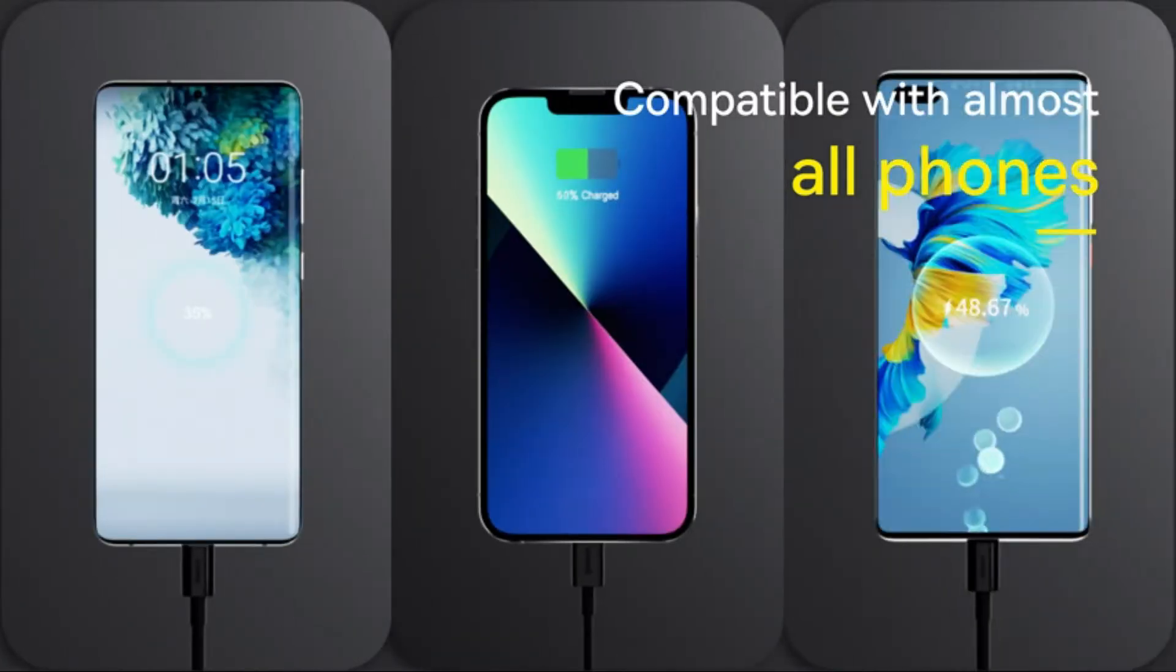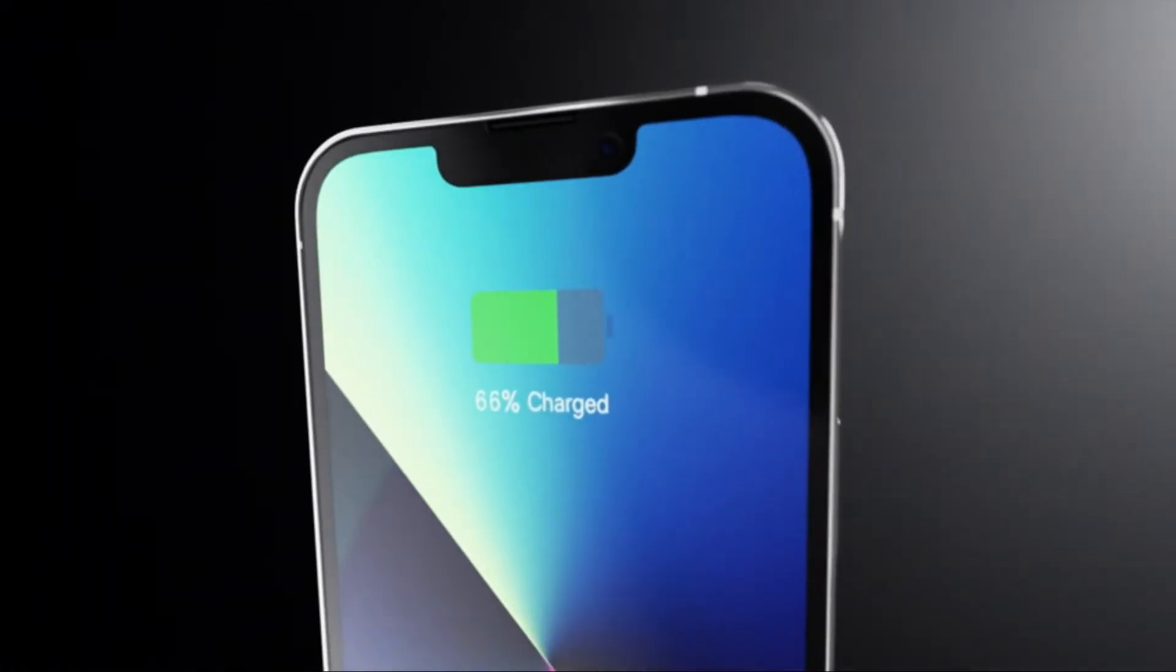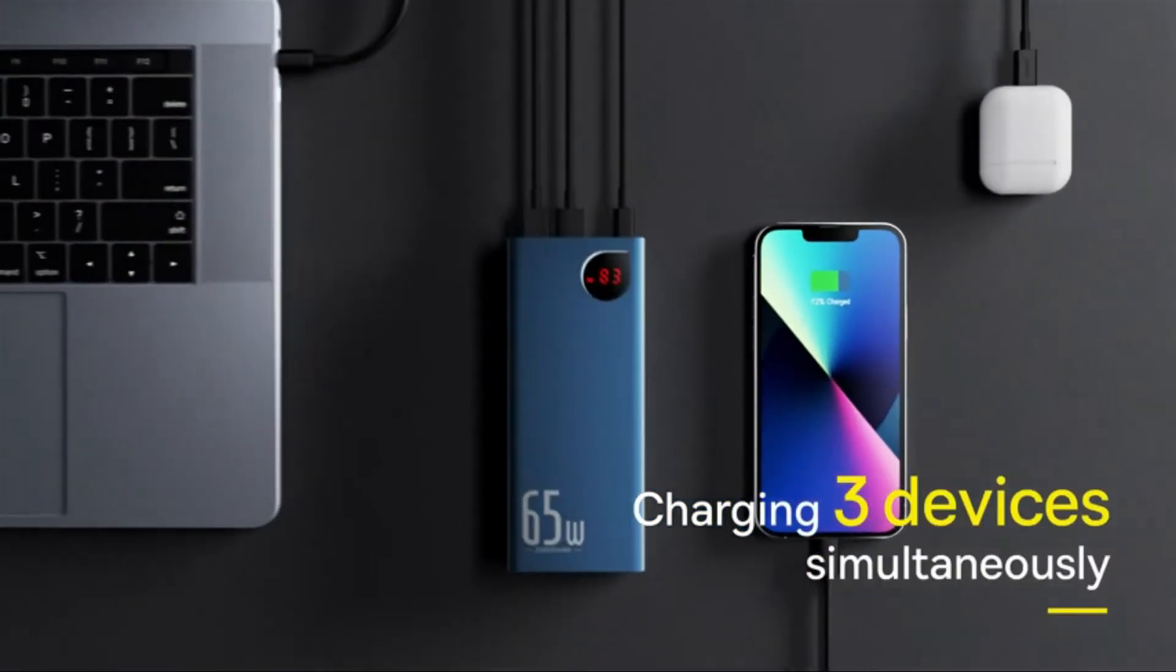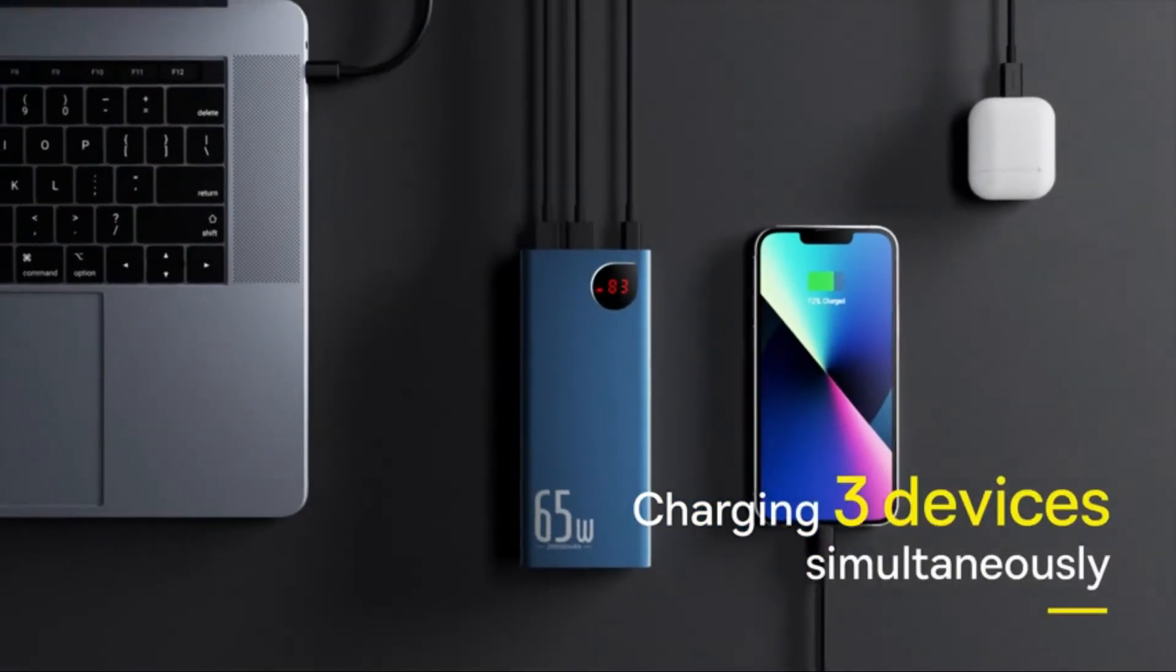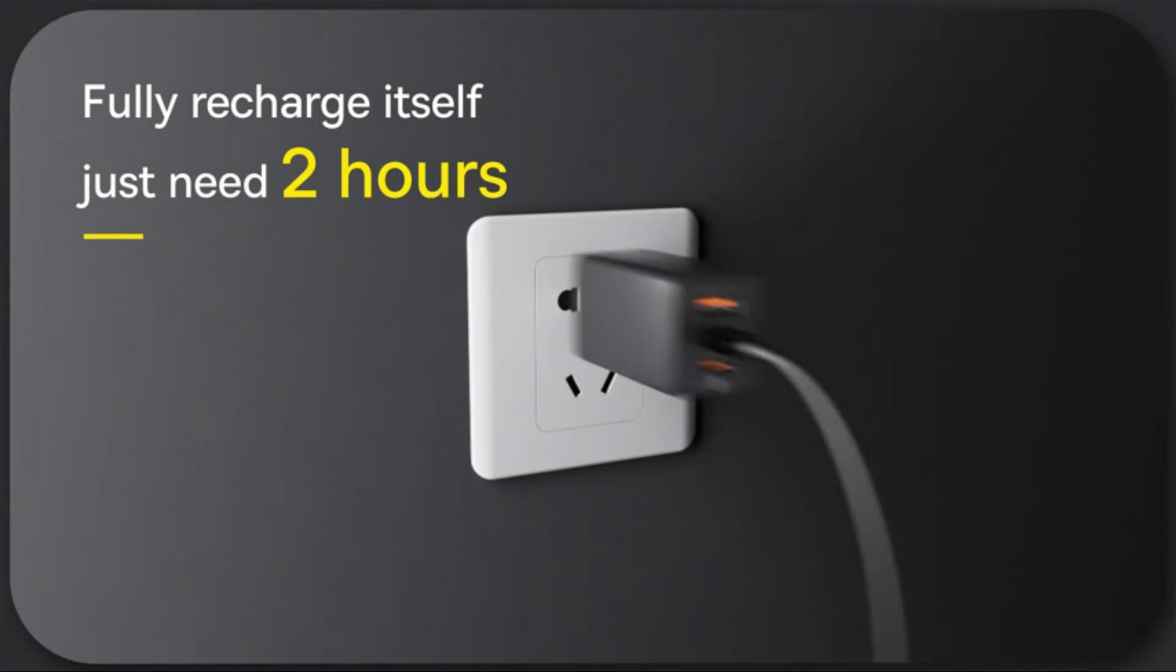Which one is the best laptop powerbank? There are a few factors to consider, such as the size and weight of the powerbank, how many ports it has, and its price.